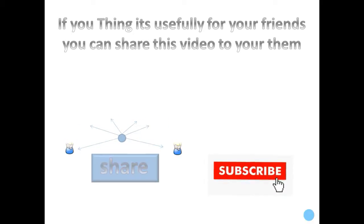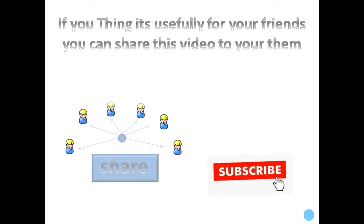If you think this is useful for your friends, you can share this video with them. Thank you for watching.